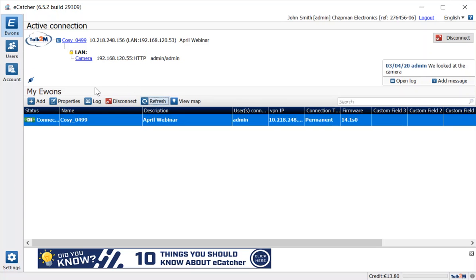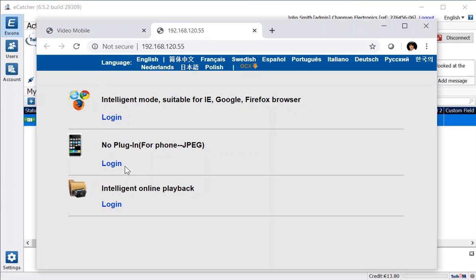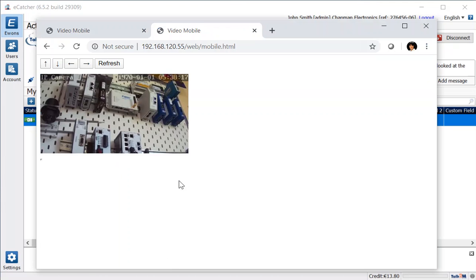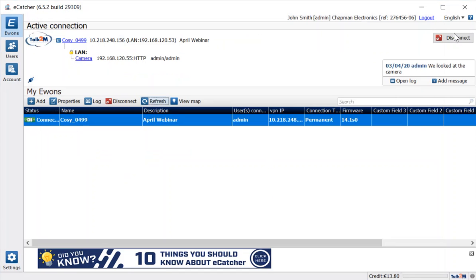So there we go, now we can see we have the Cozy and we have the camera. And actually because I made it available in M2Web, it also gives me a nice little shortcut so I can just click on where it says camera and it takes me straight to that login and it remembers my password. So that's another nice feature of enabling the M2Web option—if it's an HTTP connection you can get to it directly from here.